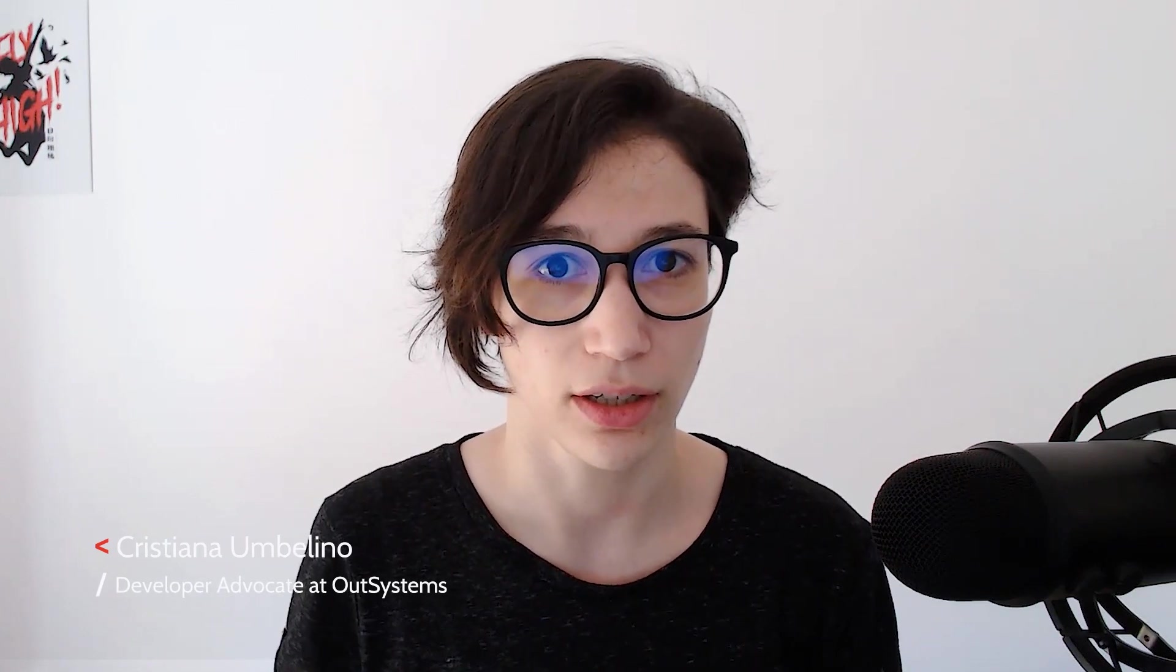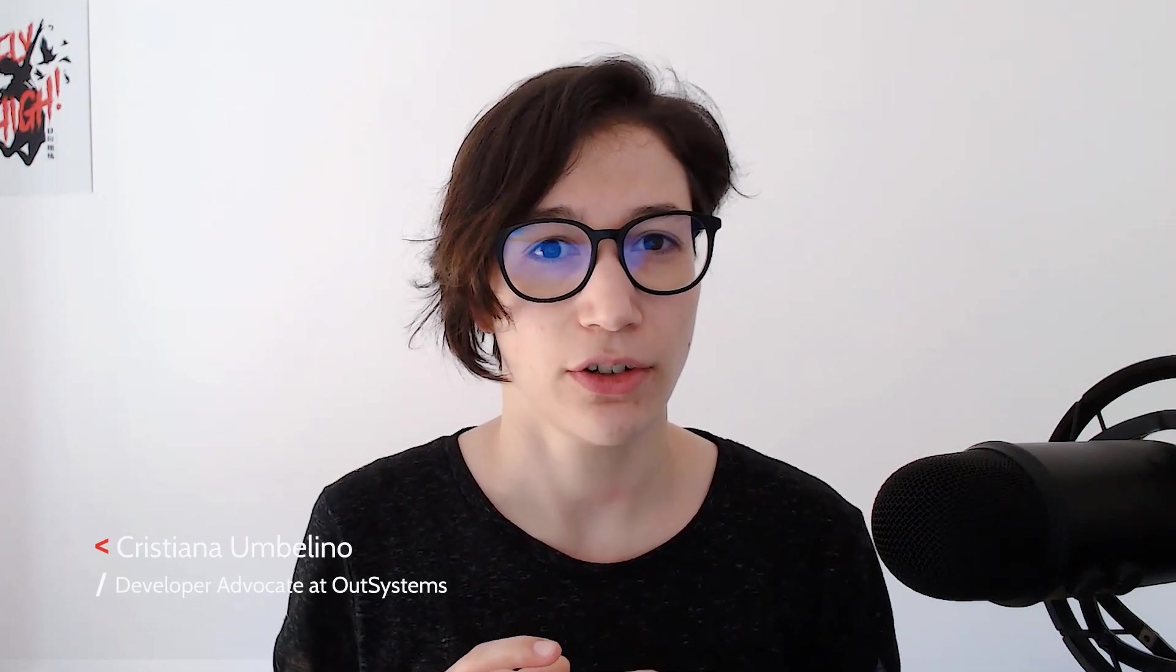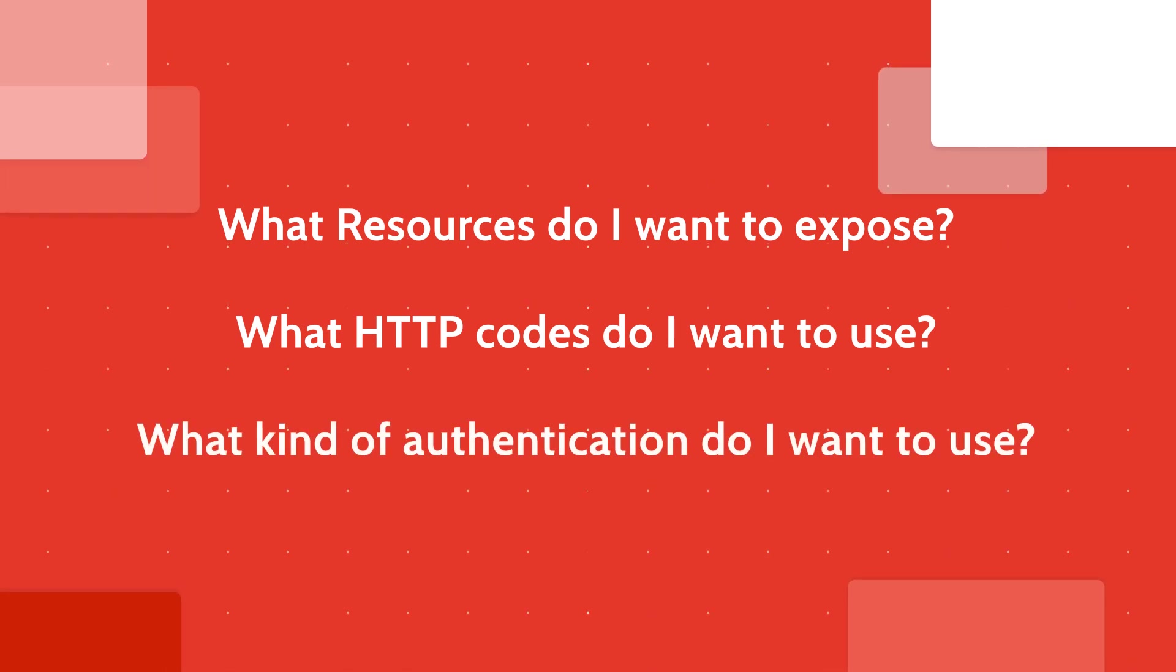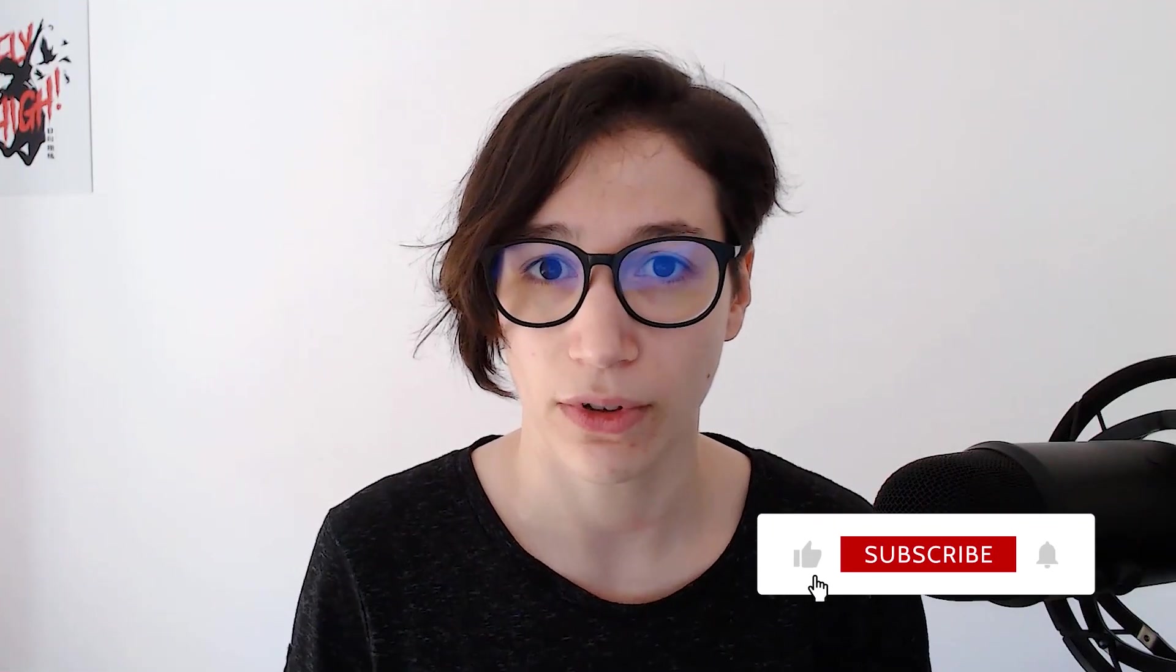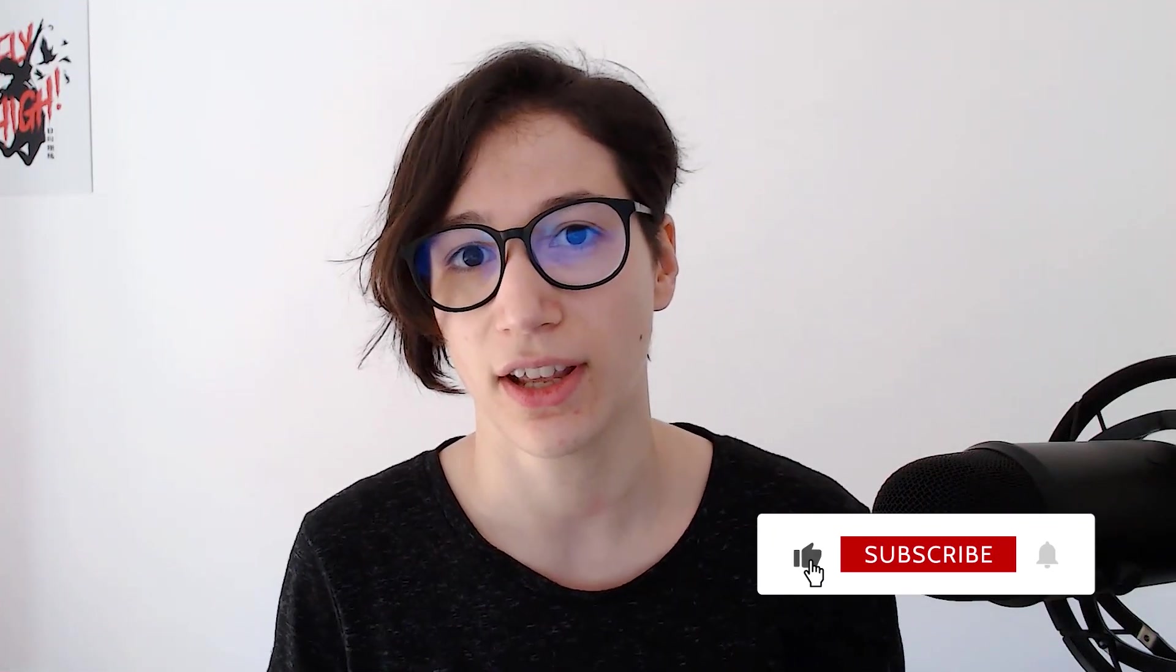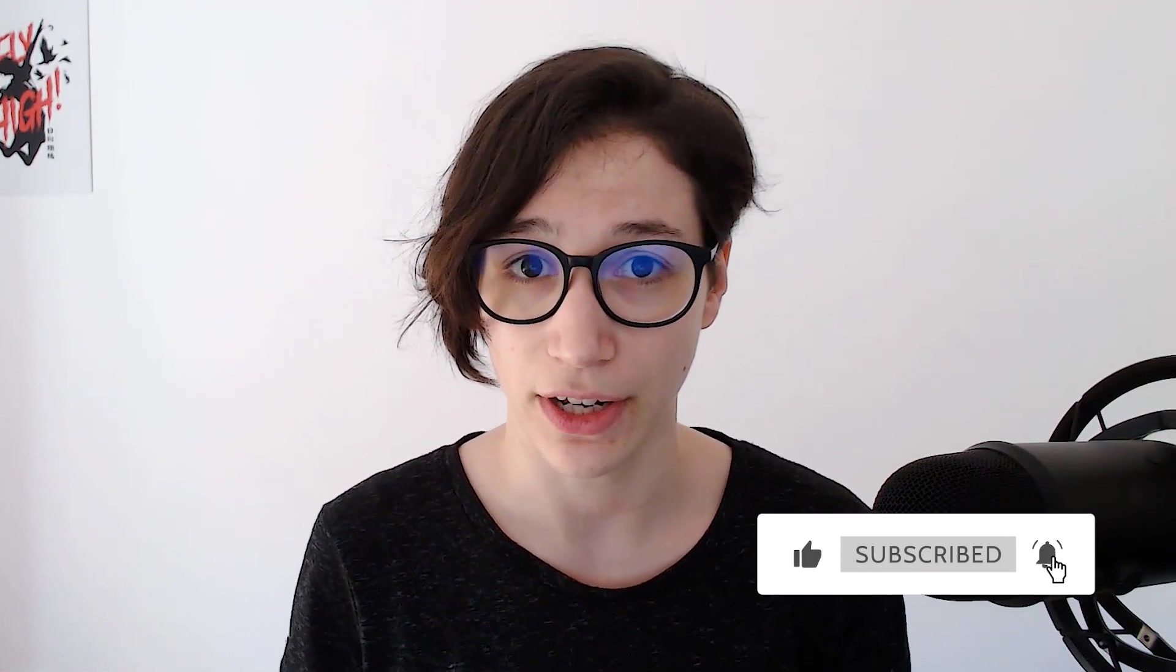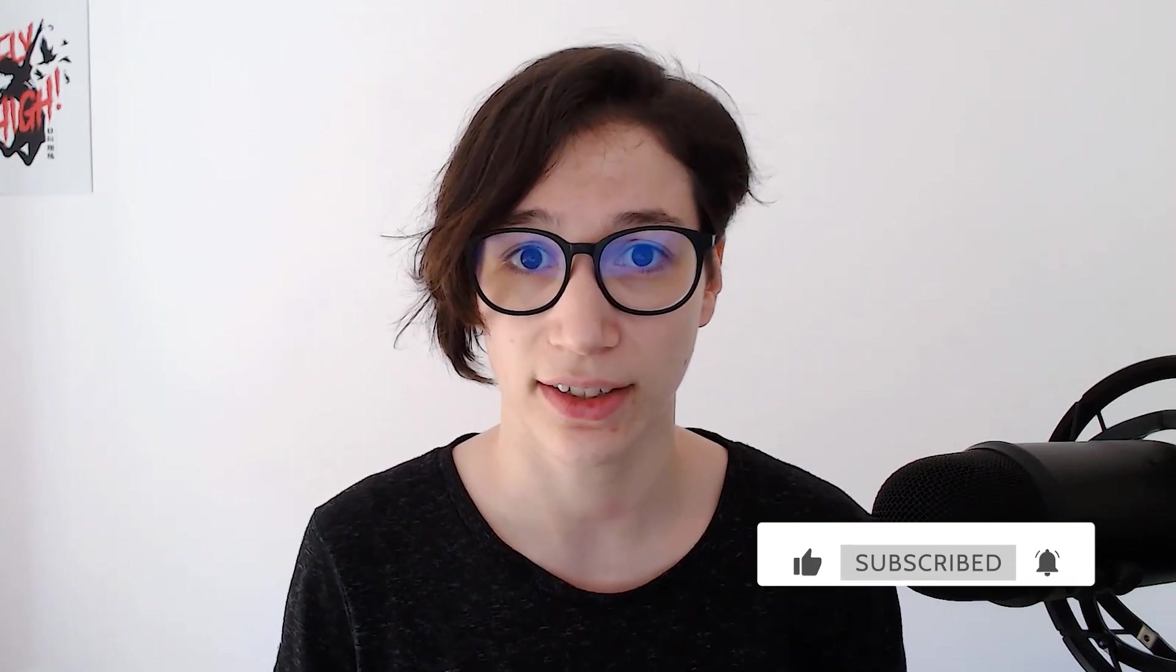Exposing your data to the world can be a very important milestone for your team, but it comes with a few challenges. You want to make sure that you have the correct foundations so you can then focus on the API design. Questions like, what resources do I want to expose? What HTTP codes do I want to use? What kind of authentication do I want to use? Those are some of the questions that I'll try to answer in this video, so let's get down to it.